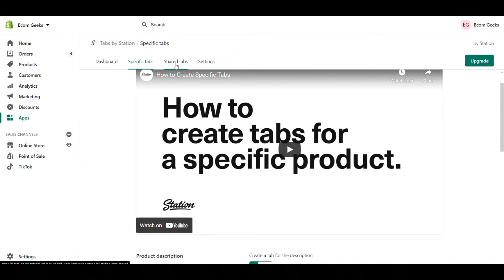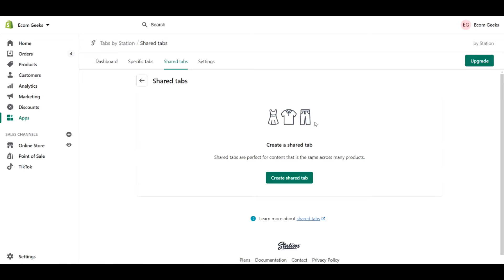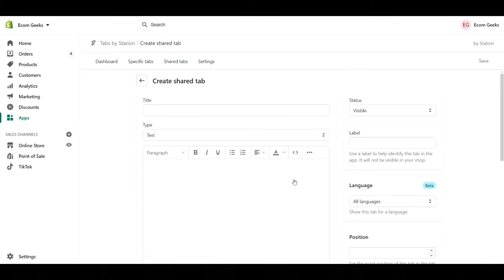Let's go to shared tabs now. So shared tabs are something that you want to be consistent throughout your store, whether that's your entire store, specific collections, or products tagged with something specific. It allows you to have those same tabs across that entire grouping of products so that you don't have to do each one individually. So let's go ahead and click create shared tab.